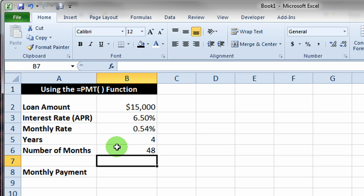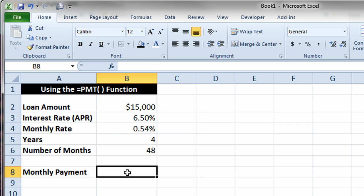I can do the same with the number of months in my loan. I could say equals the number of years in my loan times 12 to get the number of payment periods. In this case, the number of payment periods is 48.